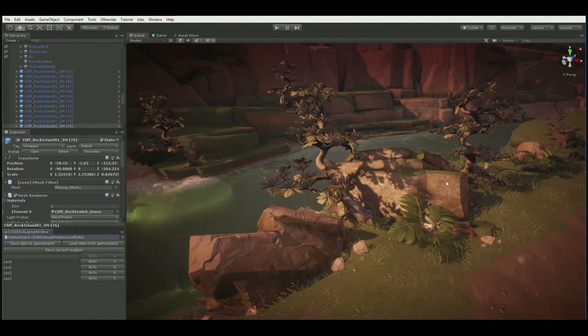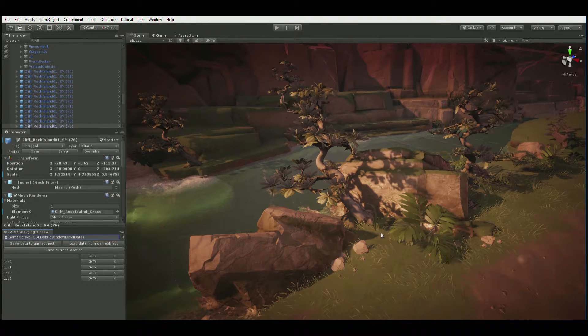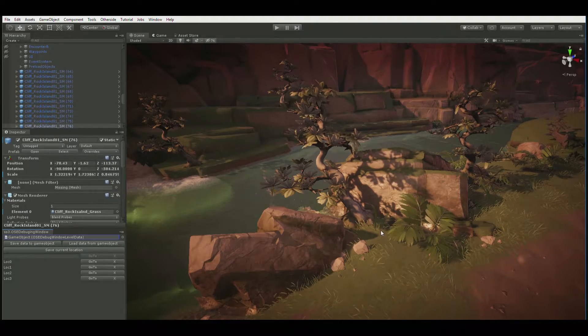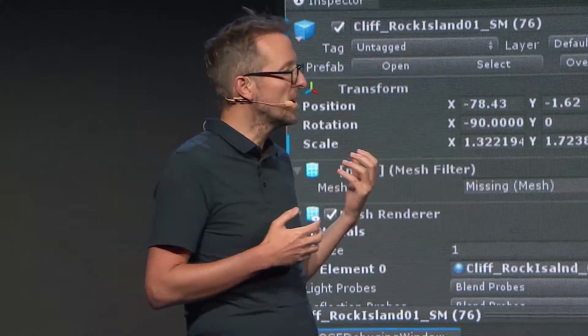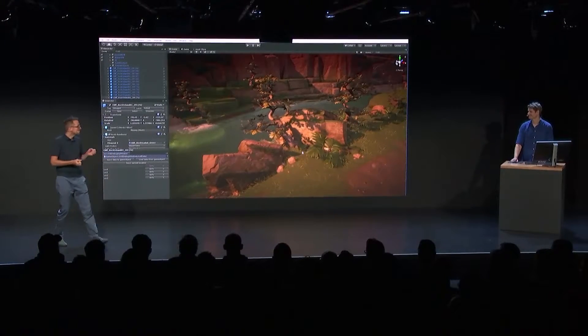Very easy to do, and done in a very short amount of time. I really love this example of a project that uses Lightweight Render Pipeline and Shader Graph to bring these kinds of graphics to mobile. Let's take a look at another mobile game.